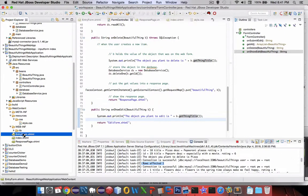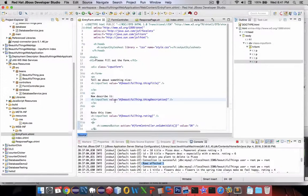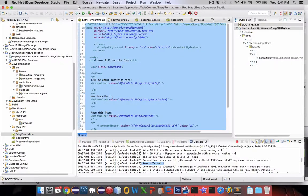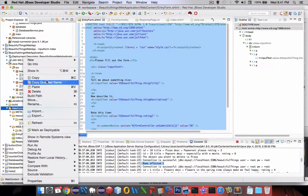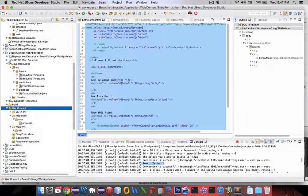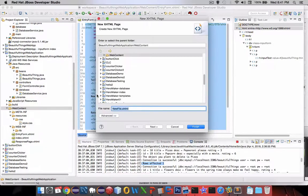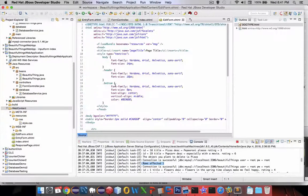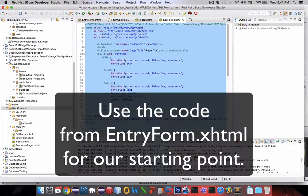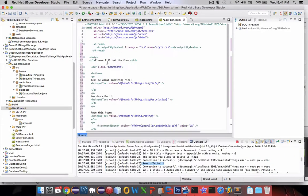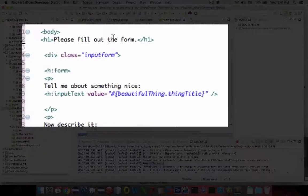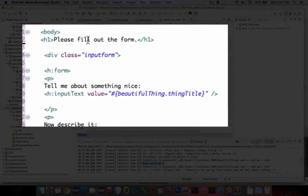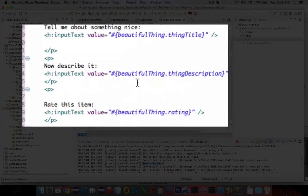Well an entry form and an edit form are almost the same thing. So I'm going to copy all the text here from the entry form and let's make a new file and paste our values in there. So this thing is called the edit form. I'm going to highlight everything delete it and paste it. So we've got ourselves almost the same stuff going on. We've got an input form. It says please fill out the form. Instead of that let's say we're going to say please make any changes you like. And then we're going to go on and fill it out.